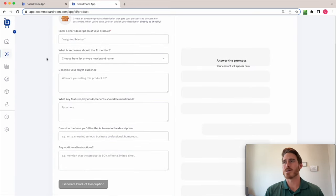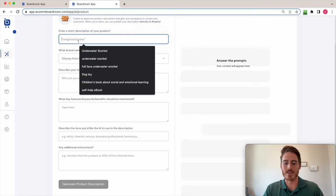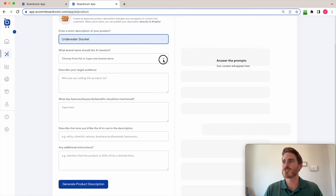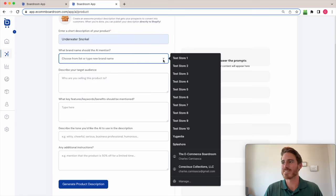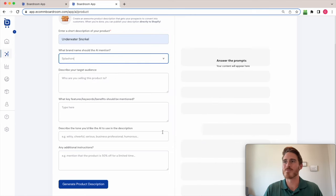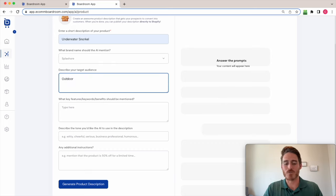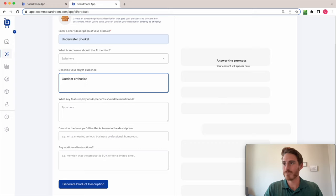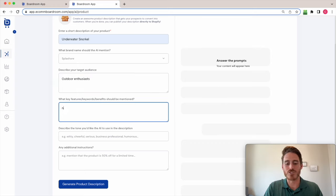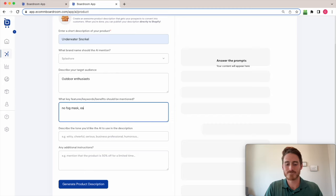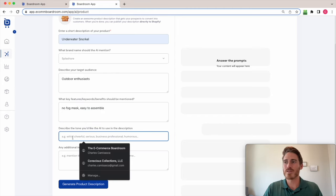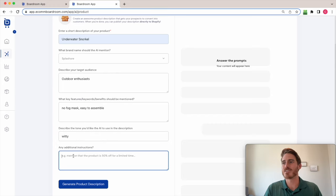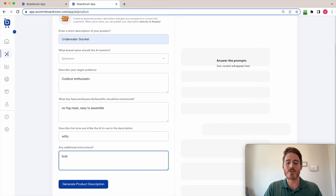I'll just demo it super quickly here. If I was selling this snorkeling product that I was selling at one point on one of my stores, I might fill out this form with information about my target audience and the key features. And then the tone that I want the AI to use when crafting the description and any other instructions that I might have.